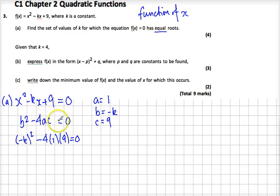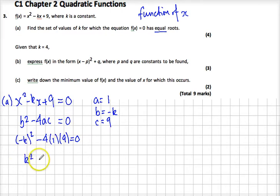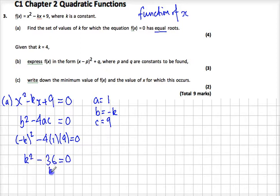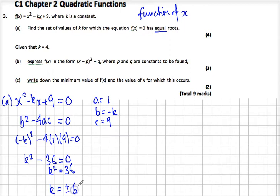It's equal roots, so it's not bigger than or less than — it's exactly equal to 0. Let's expand all this out. We know that k squared minus 36 equals 0, or we can rewrite that as k squared equals 36. So we take the square root of both sides, giving k equals plus or minus 6.